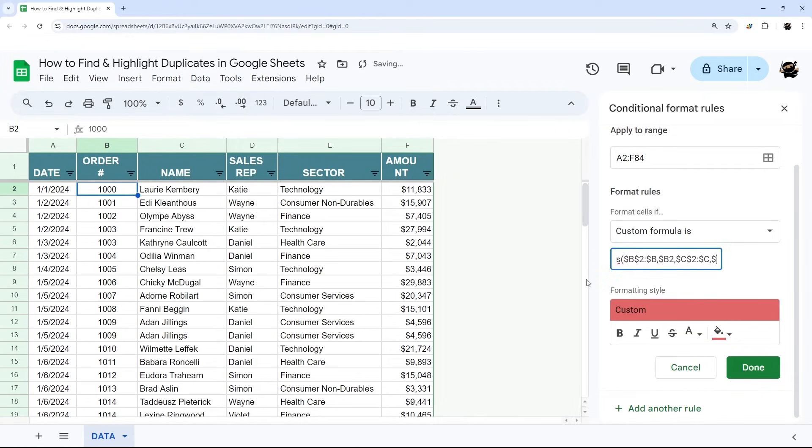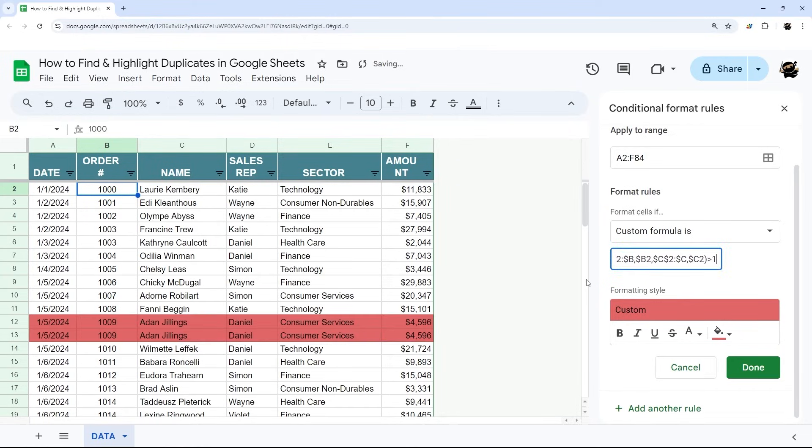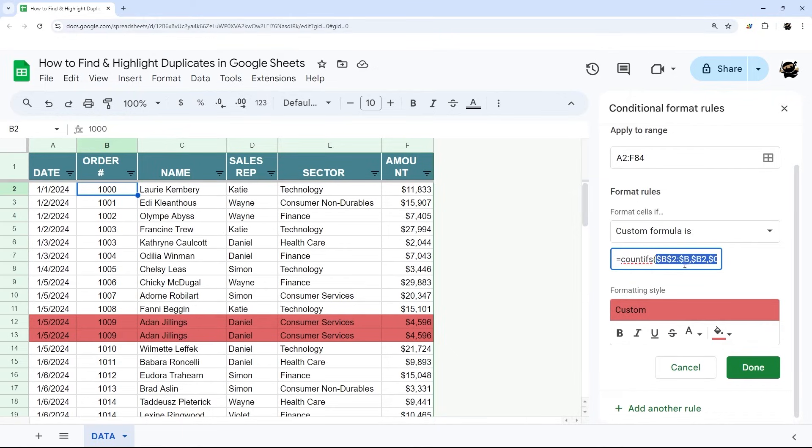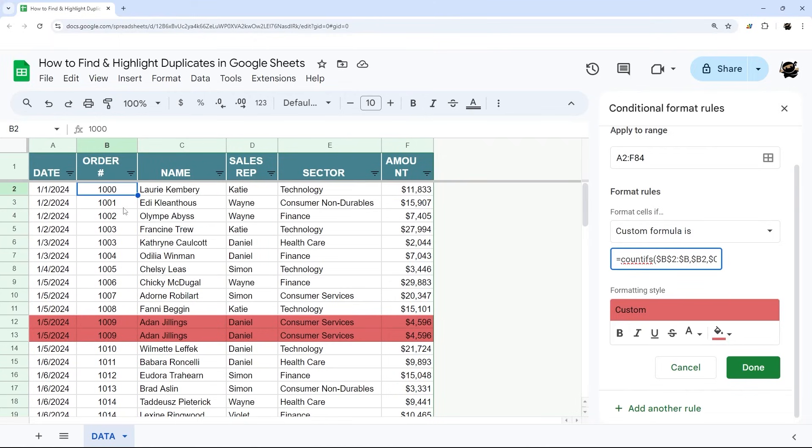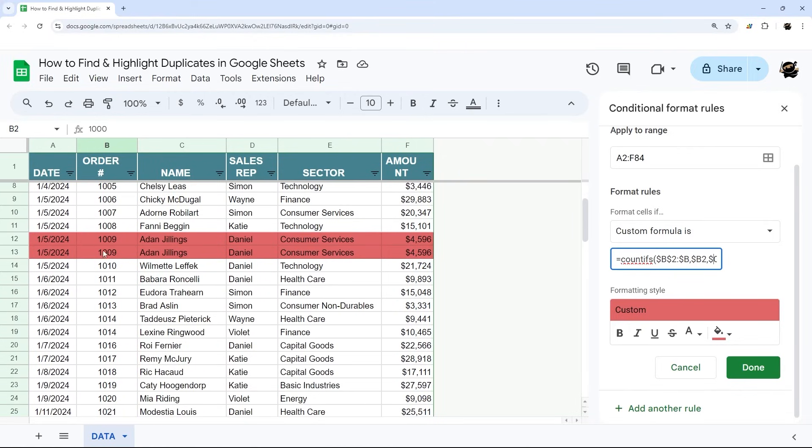And then C2. And so what we've done now is we're saying where B2 finds a match in that column and C finds a match in that column. And so you can see now that we only have one duplicate and it's this one that has multiple.